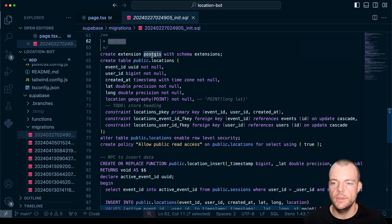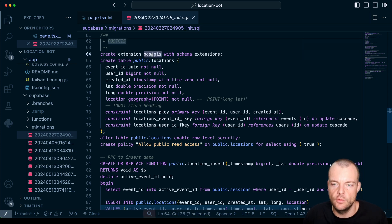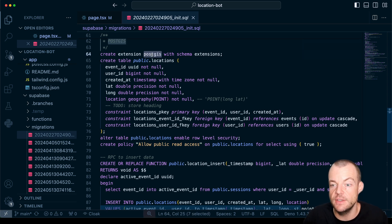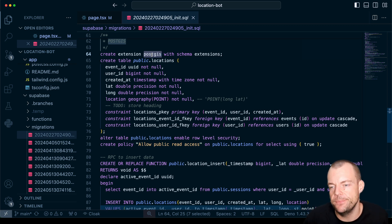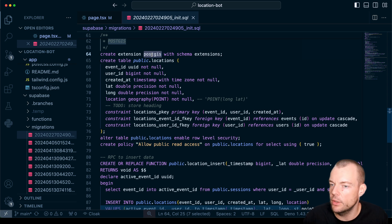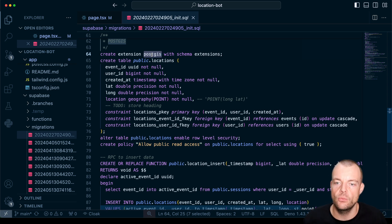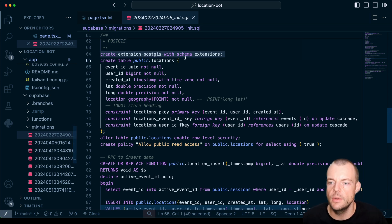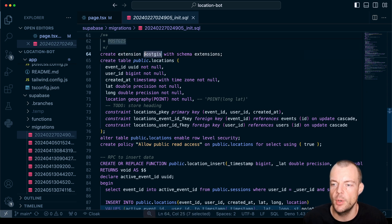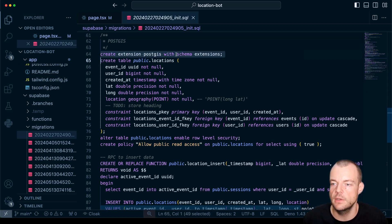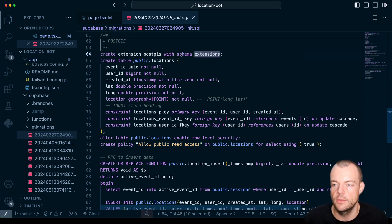First of all we want to enable PostGIS so we can easily store location data in our database. There is a video I'll link it below. You can check out if you haven't worked with PostGIS before. So in our migration we'll just enable the PostGIS extension. Importantly do enable it on a separate schema.